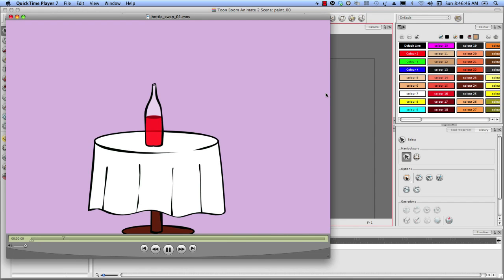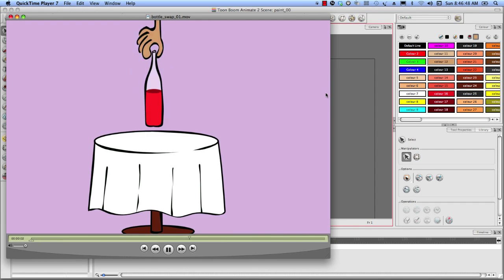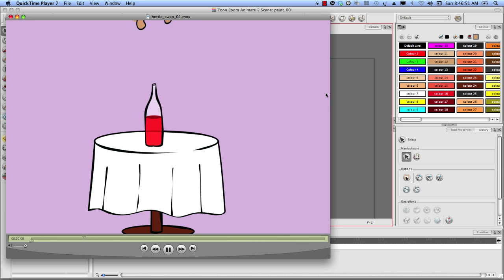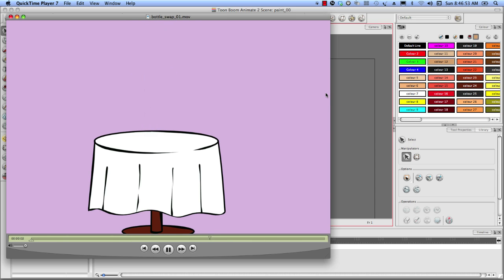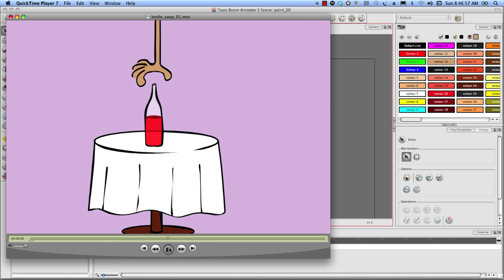Hey, this is Tony Ross, and I wanted to show you a quick tutorial here in Toon Boom Animate. One of my favorite styles to draw in, as well as animate with, is that whole thing of, I'm going to show you real quick here.